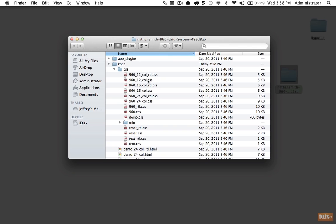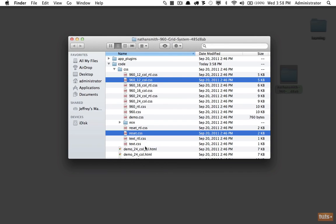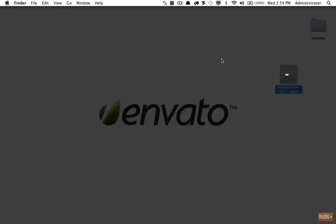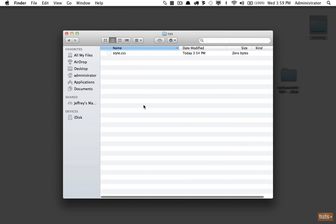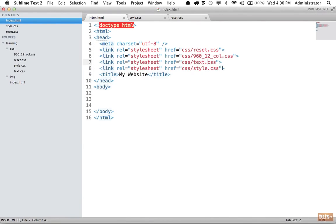What we need is either the 12-column or the 16-column file — the only difference is the number of columns. If you need more room you might use 16 columns, but we'll stick with 12. We'll also want a reset, and we can add text.css which reapplies base stylings like bold font weight and heading sizes. I'll copy these and paste them into our working CSS folder.